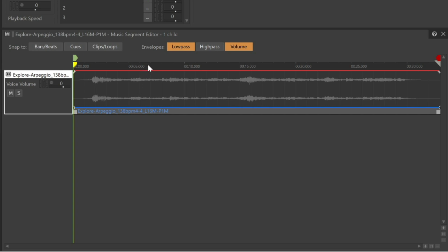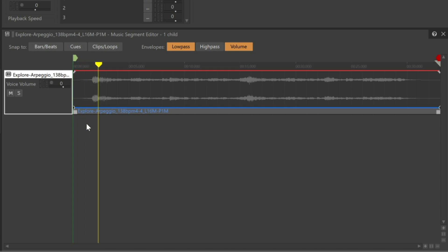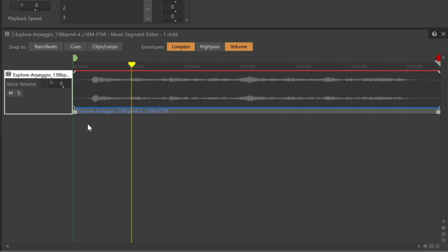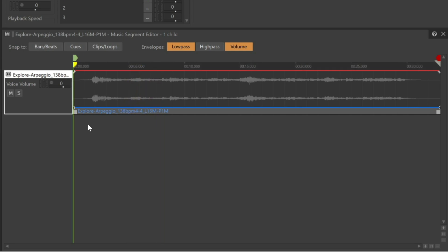Now we see that the selected music segment shows its content in a more DAW-like way within the music segment editor. In the music segment editor, we see below the timeline one track which contains a clip displaying the sound as a waveform. If we play the object, the current position is represented with the play cursor.